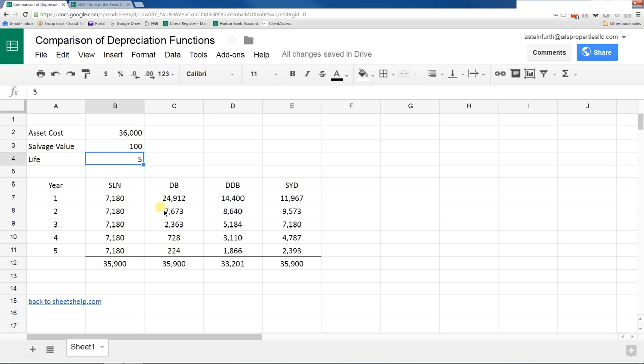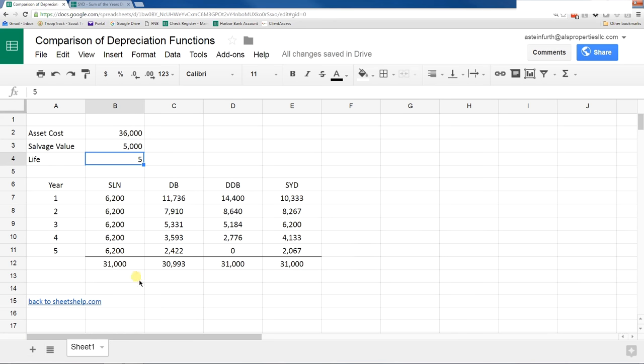It looks like straight line, declining balance, and sum of the year's digits works, but double declining balance doesn't. Let's put 5,000 back in there. These are all reasonably working. Let's just do something to see which ones are going faster or slower.